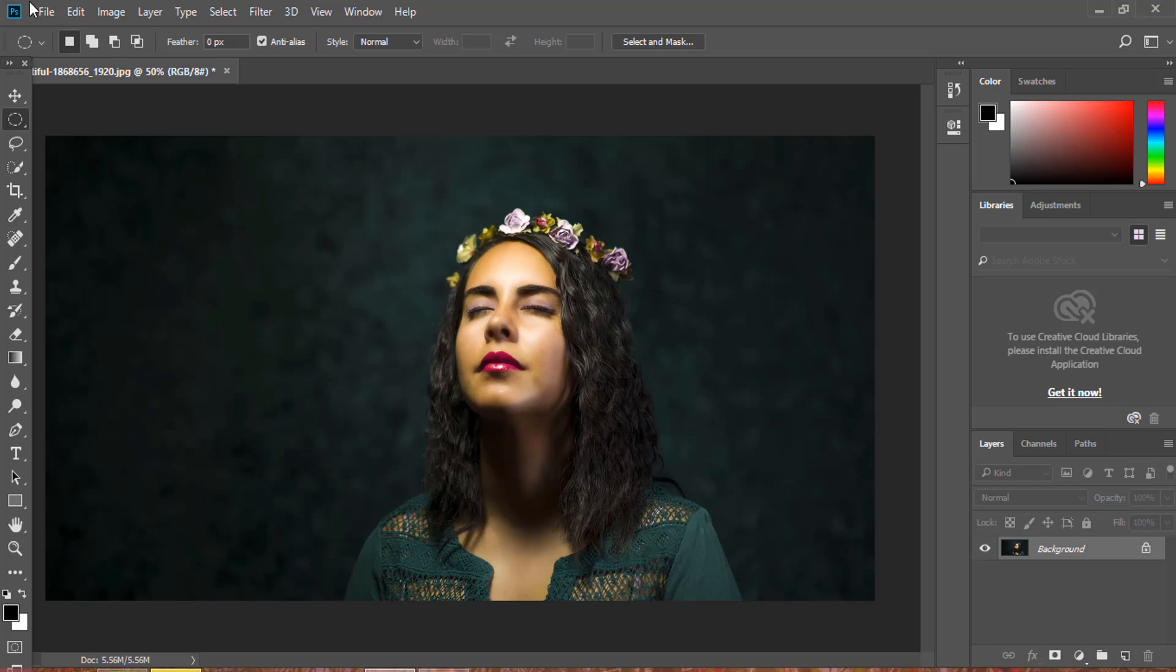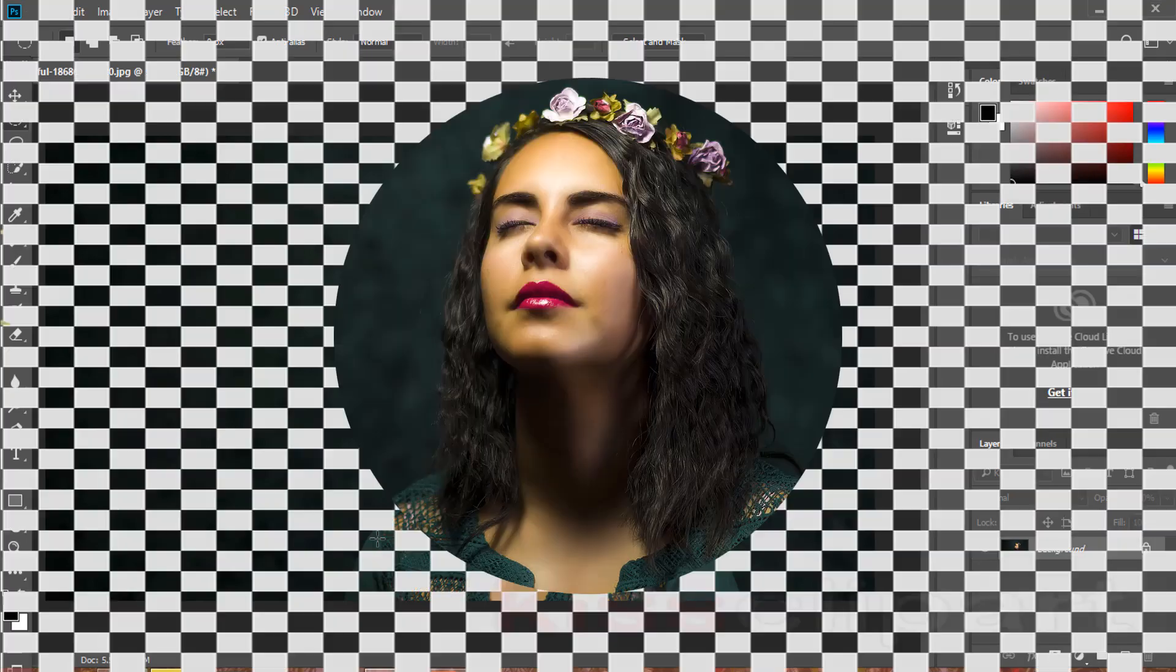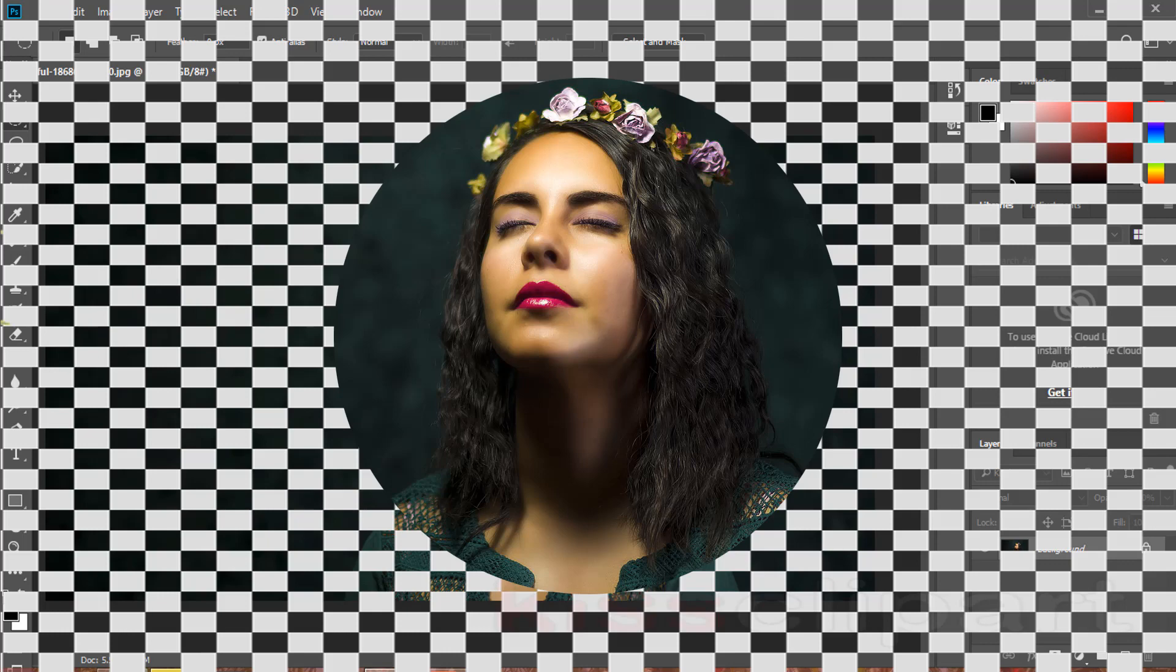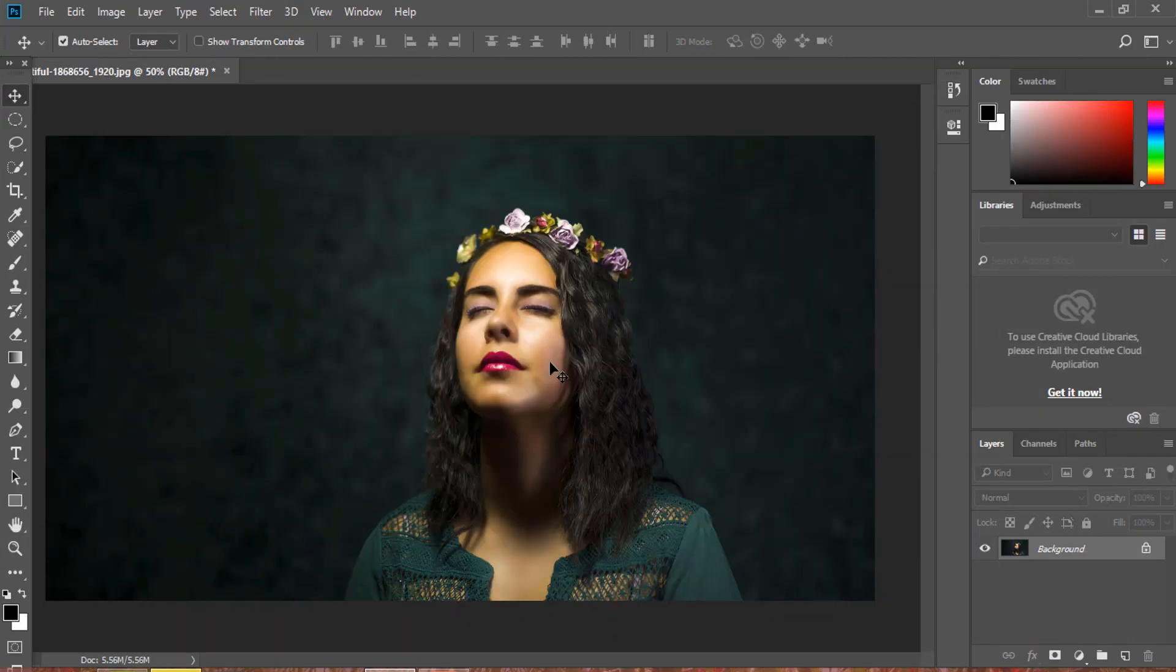Today I am going to show you how to crop an image in a circle shape in Photoshop. Ready for this? Let's get started.